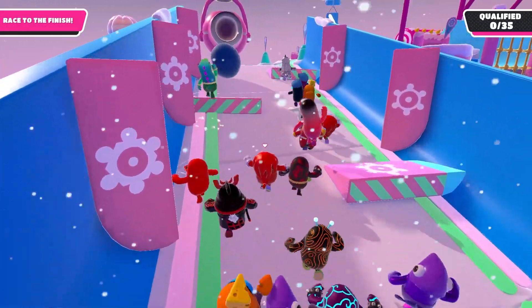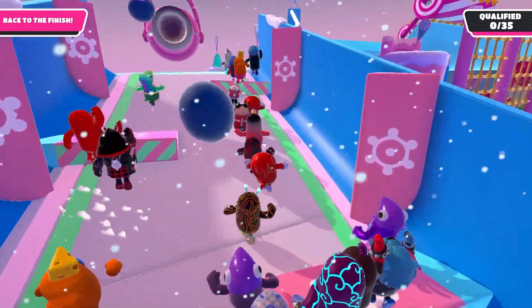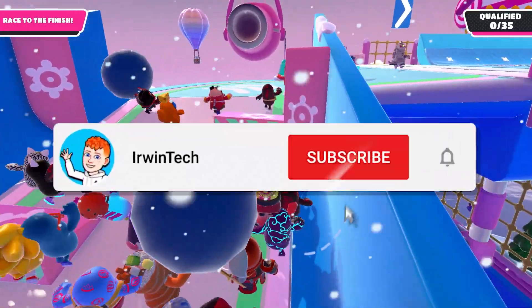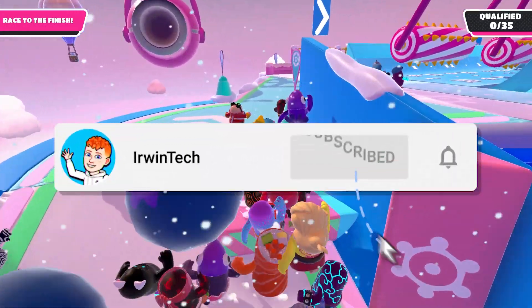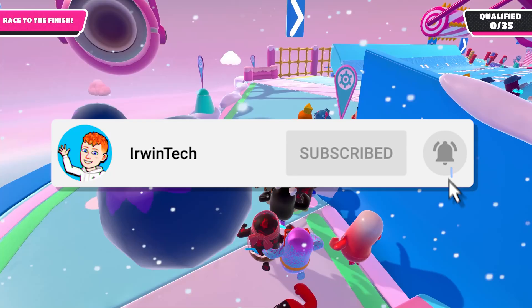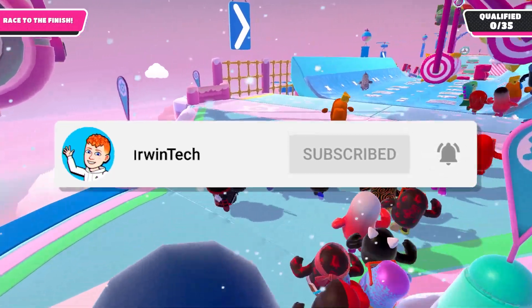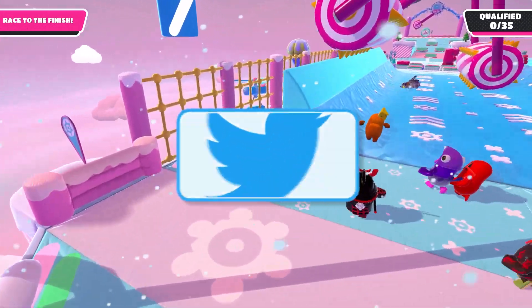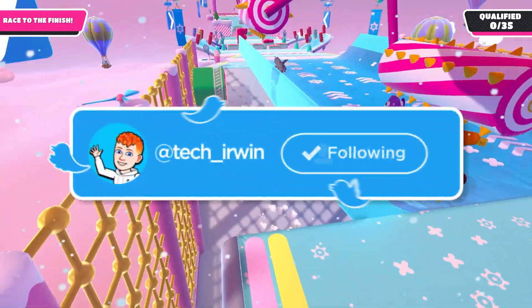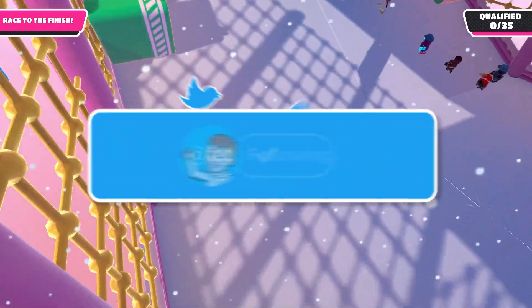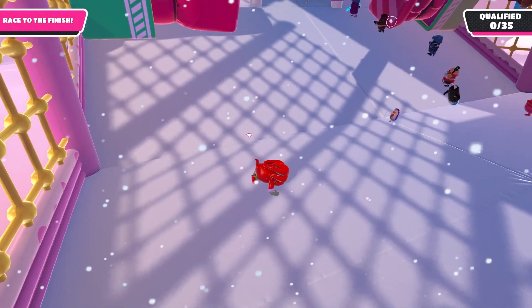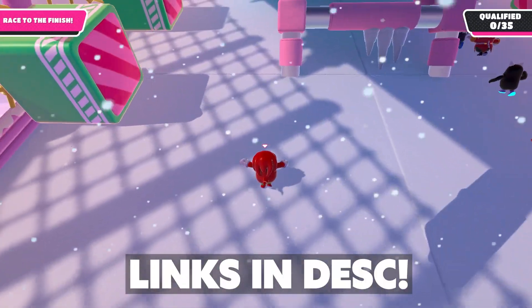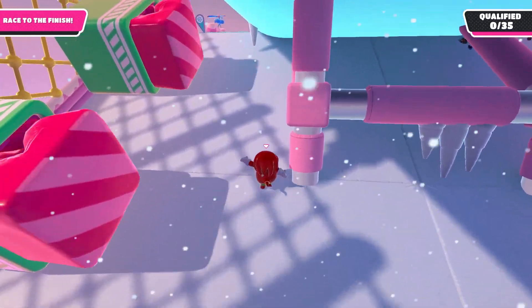Before we start today's tutorial, make sure to like the video and subscribe to my YouTube channel so you can hit 60,000 subscribers. Also make sure to go follow my Twitter, linked in the description below. I post YouTube updates, random stuff, and if you're interested, the link is always in the description below.